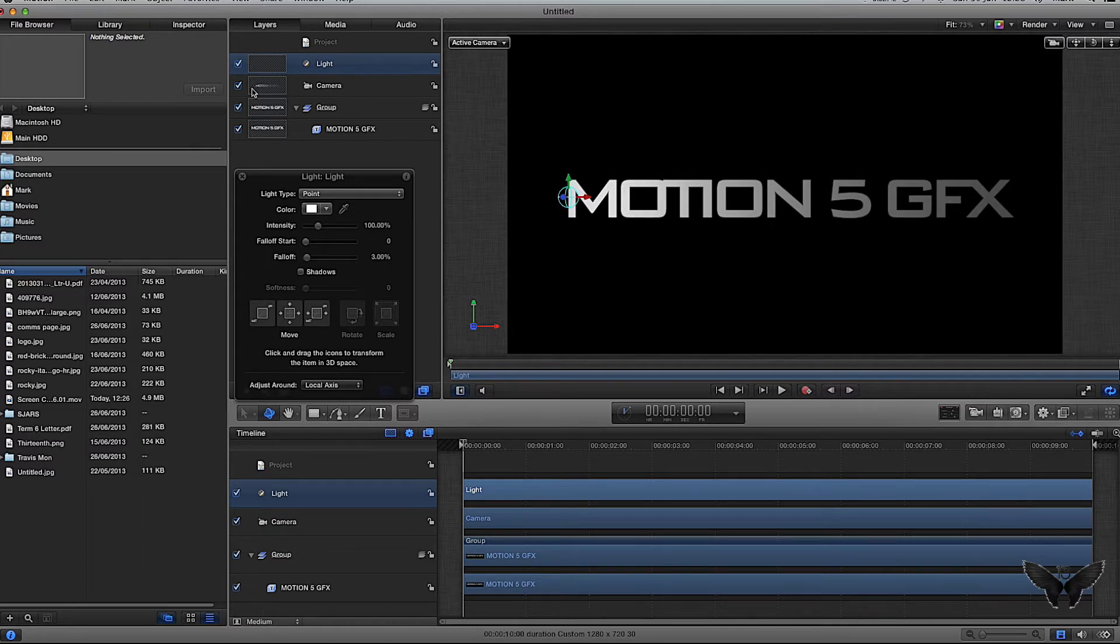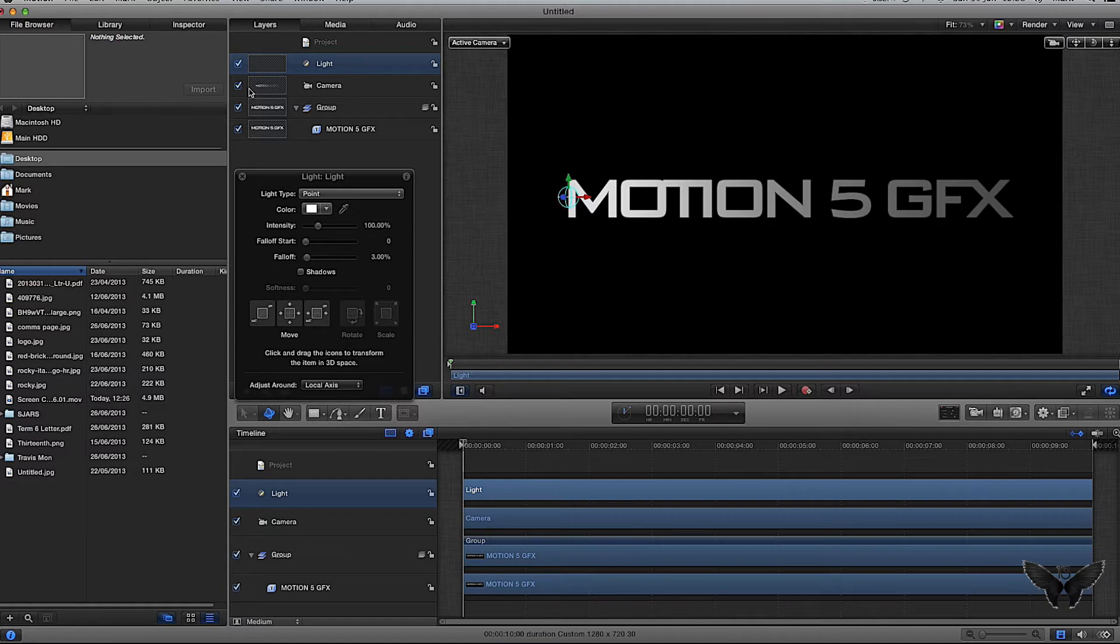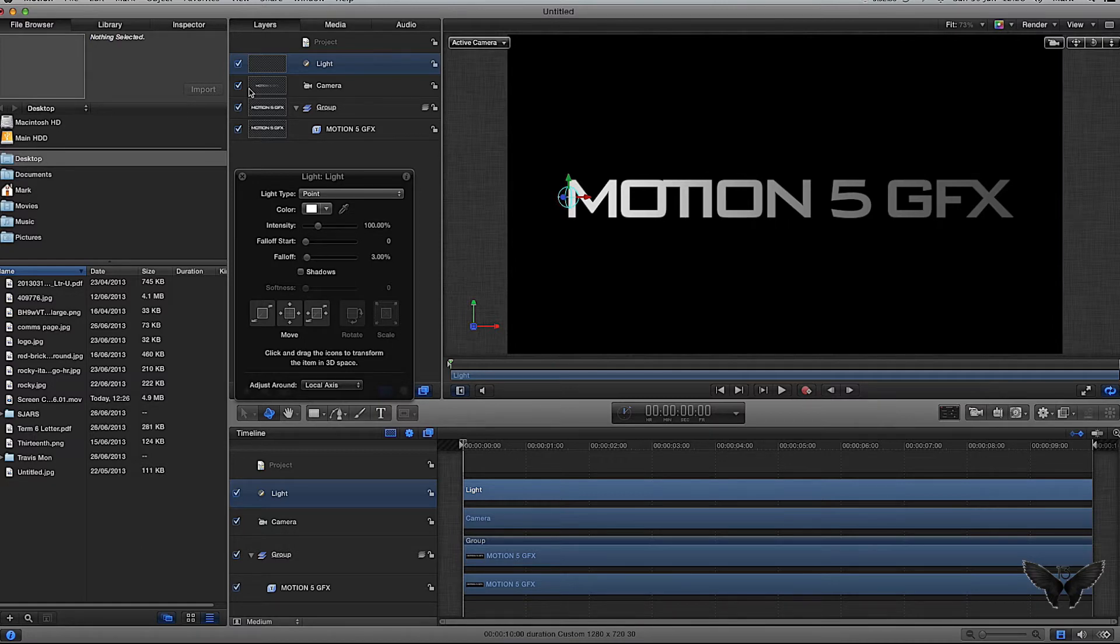Now I'm going to create the floor - this is the point I'm trying to make. I'm not trying to make the point about creating the light, using the camera, or creating the text, because I've done those in other tutorials. This tutorial is about creating the floor.